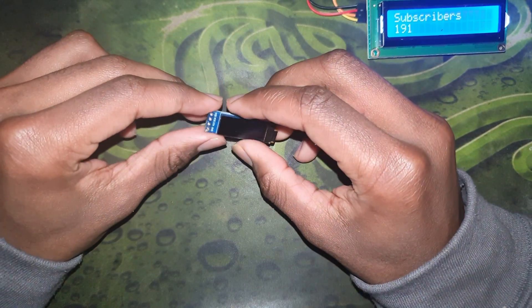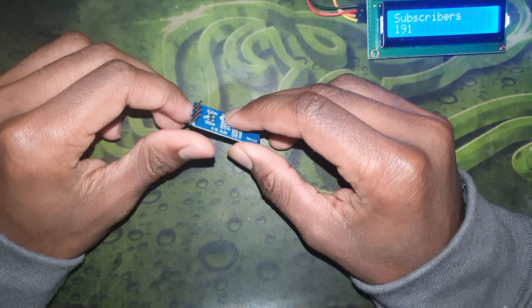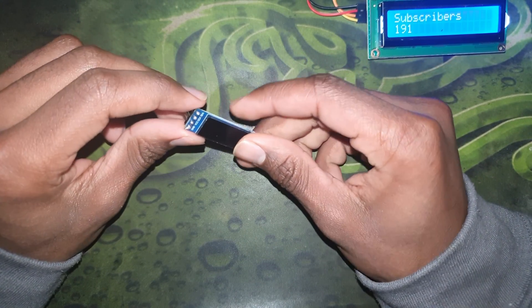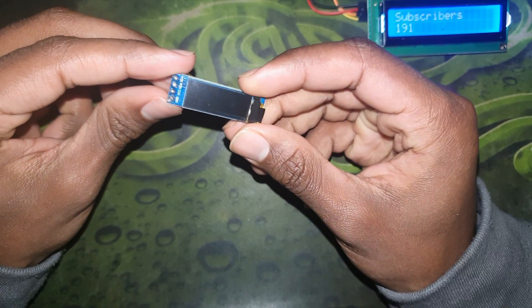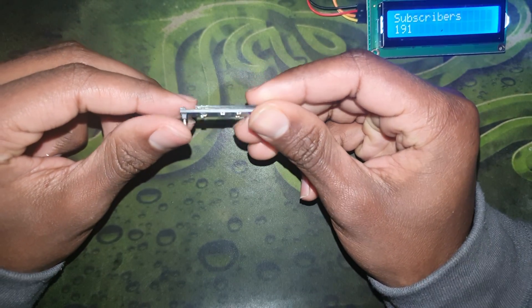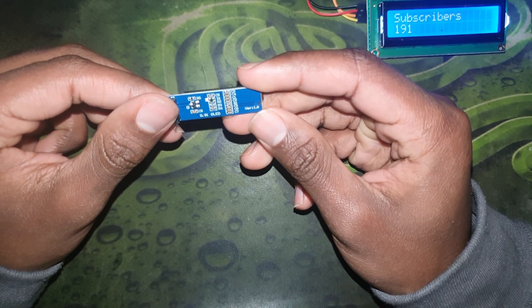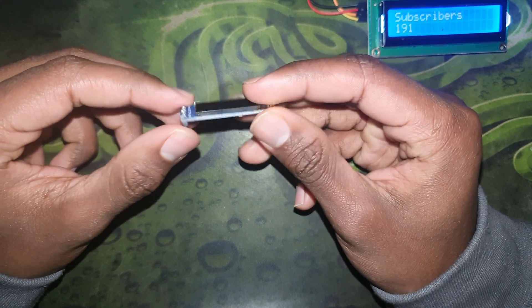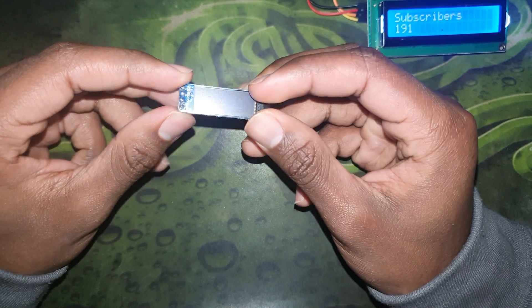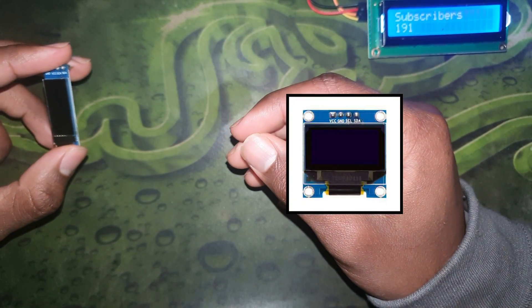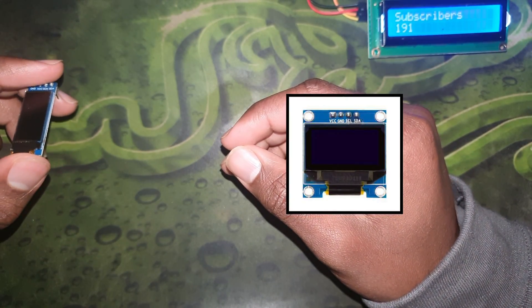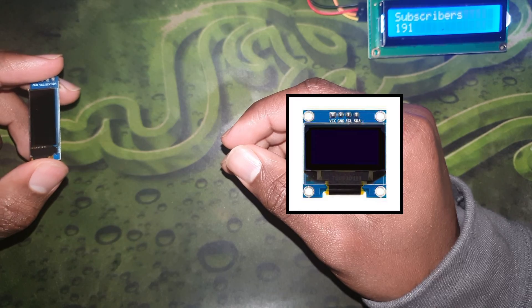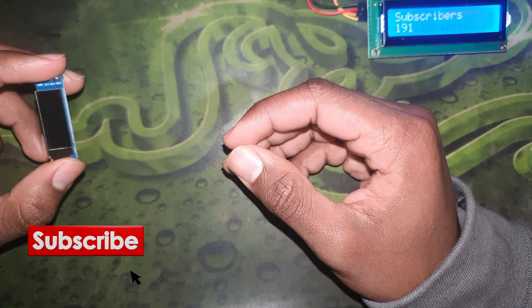Assalamu alaikum and welcome everyone to chapter 47 of the Arduino series. In this video we're going to be tackling the SSD 1306 OLED display which has the resolution of 128 by 32 pixels with a length of 0.91 inches. There is also another SSD 1306 variant that has the resolution of 128 by 64 pixels but we will not be using that one.